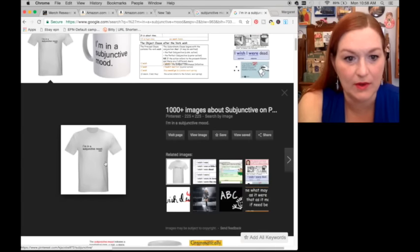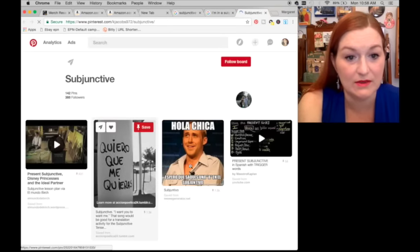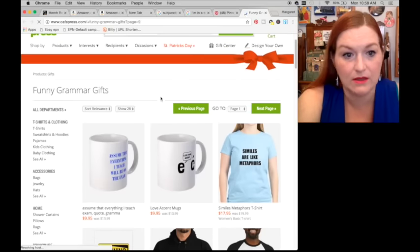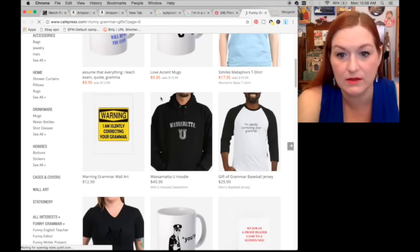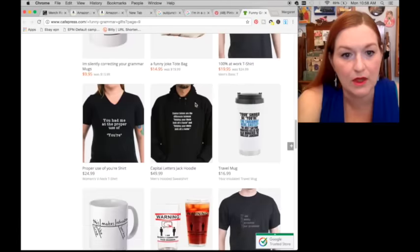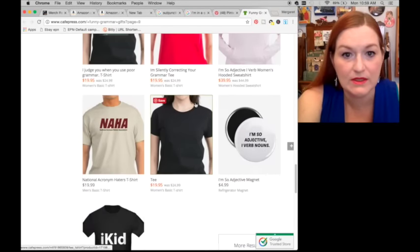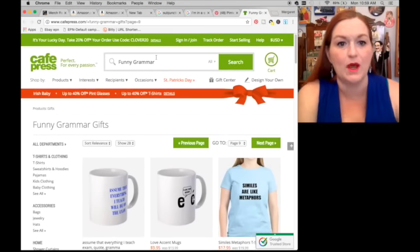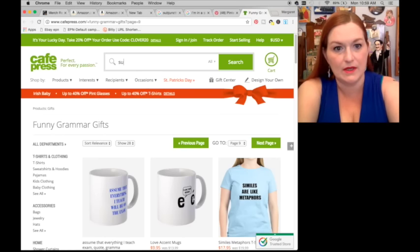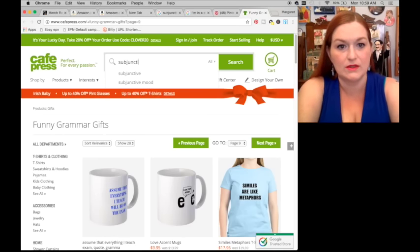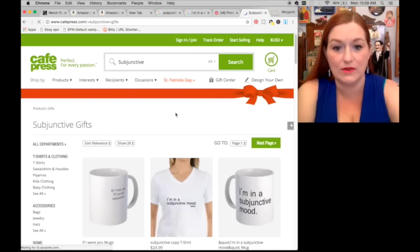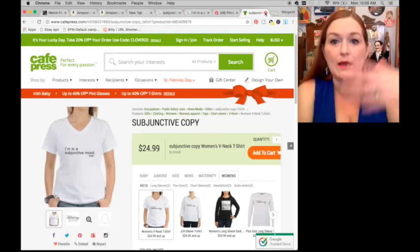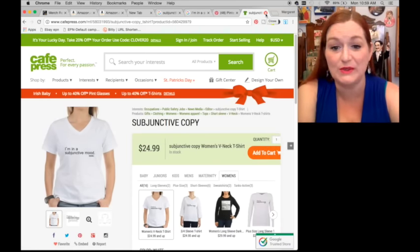I'm going to look at this because I want to make sure I'm not taking somebody else's idea. This is on Cafe Press, and somebody has a grammar-type thing. I don't see the shirt I was looking for. I just want to be really careful that I'm not copying somebody else's design. You can always make it different, make it your own.